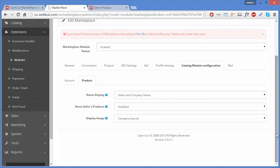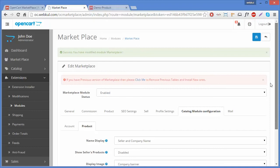That's all for this video. You can find various videos to configure other tabs. Thank you for watching this video, stay connected.